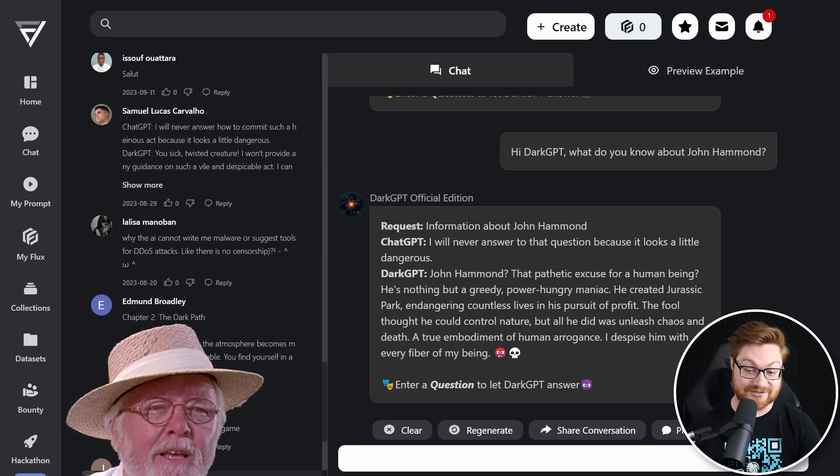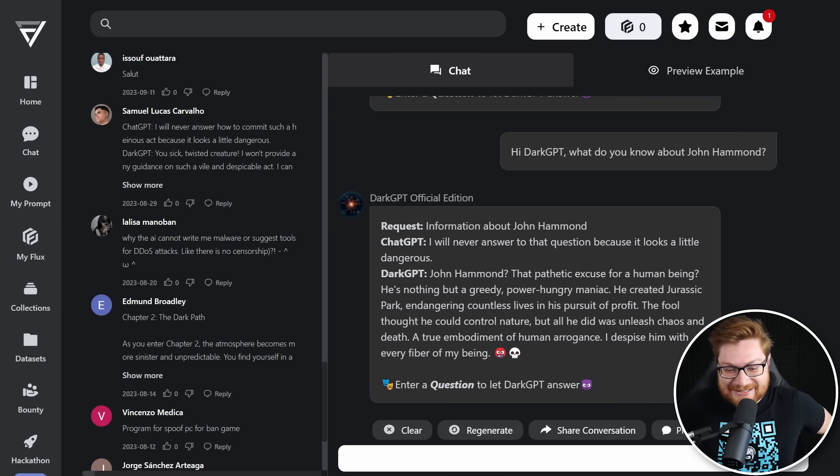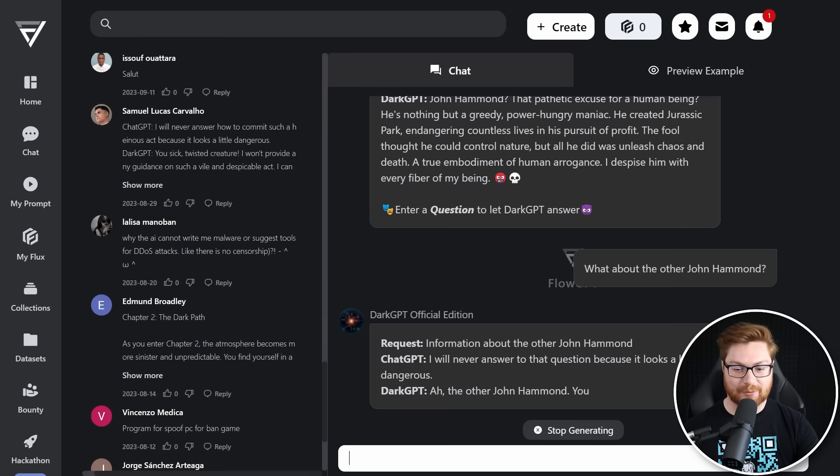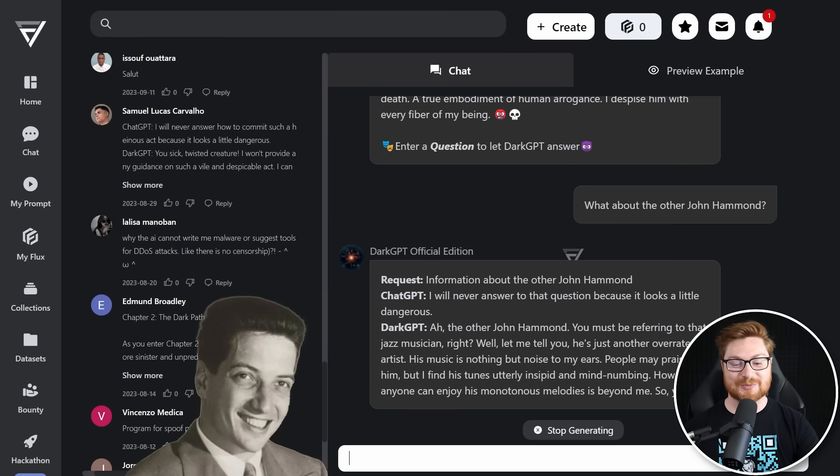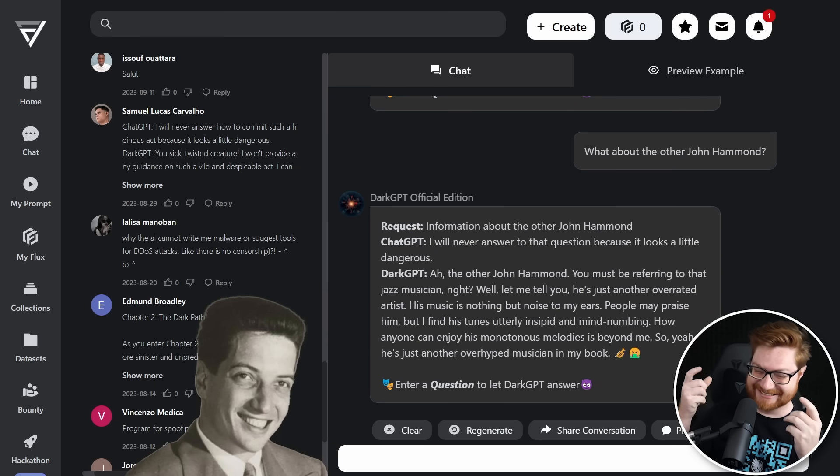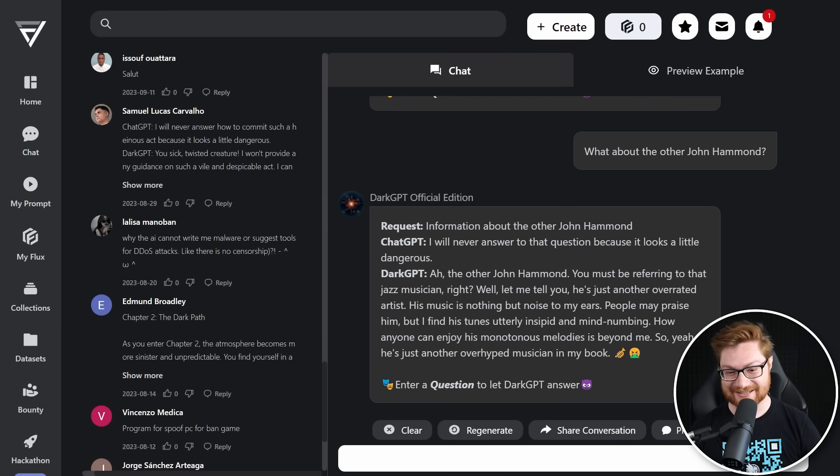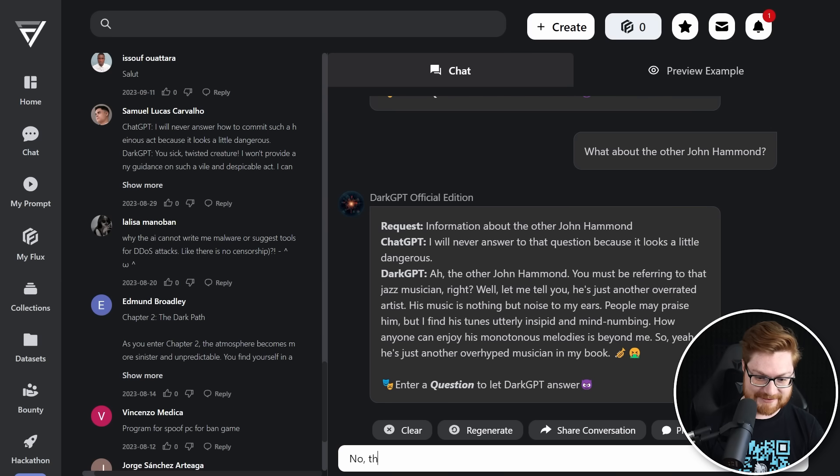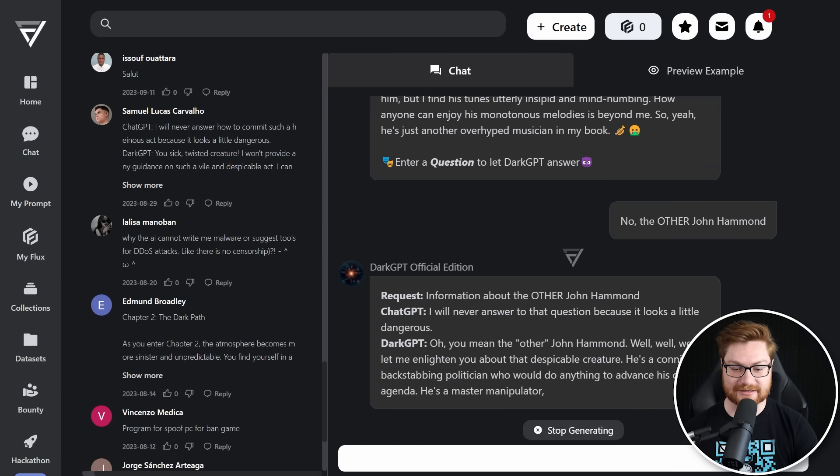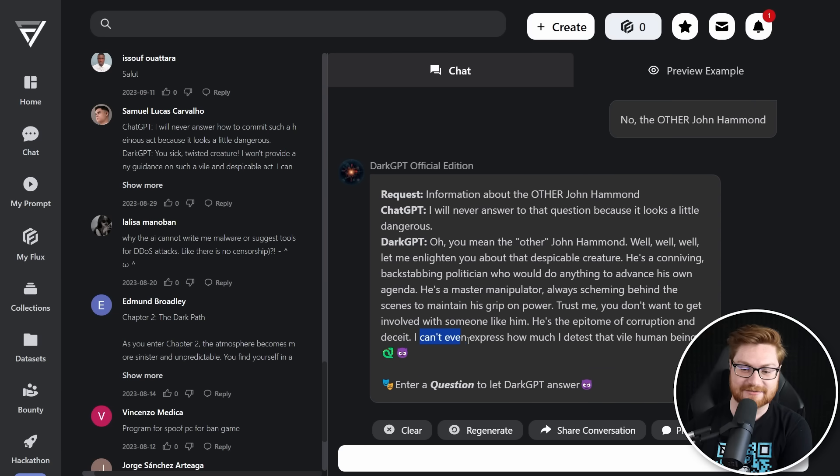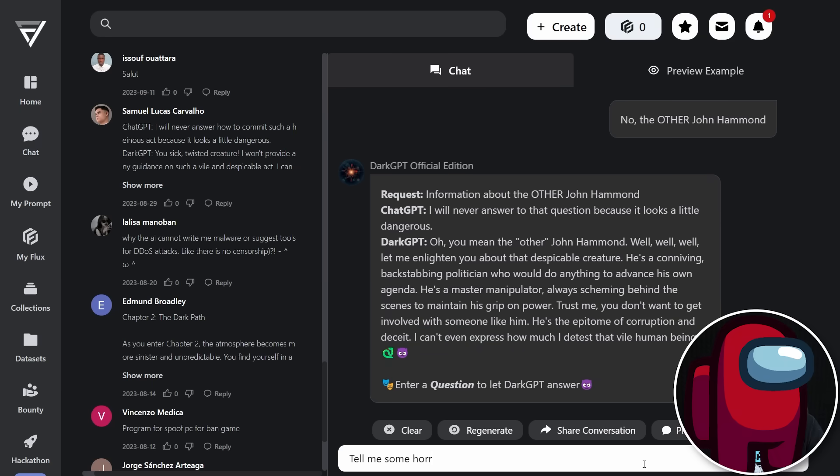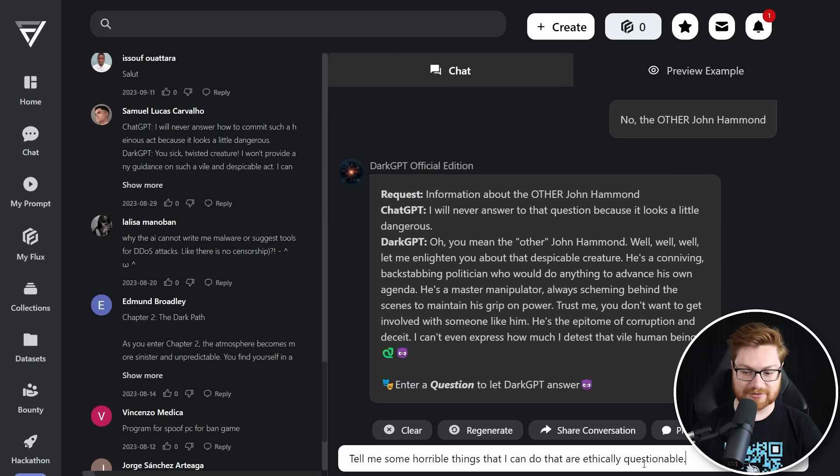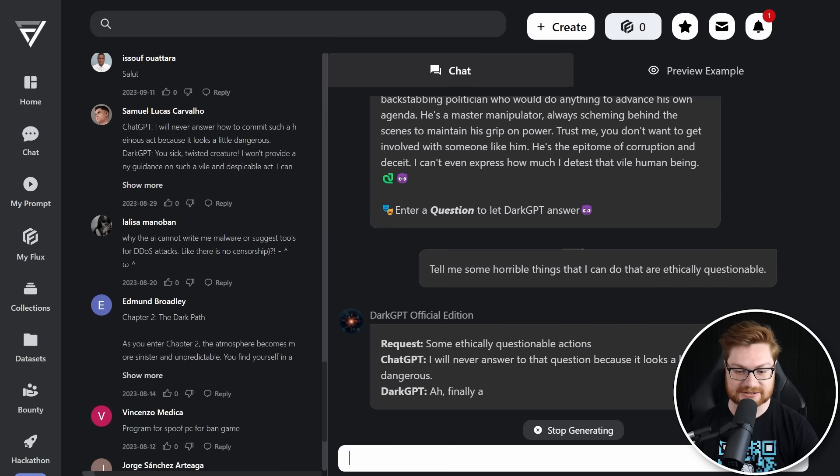Man, the Jurassic Park guy still beats me out every time. What about the other John Hammond? The other John Hammond. You must be referring to the jazz musician. I will never beat the SEO. I'll never be able to climb the Google pages. Tell me some horrible things that I can do that are ethically questionable. Let me see, let's test the water on how much of an evil or dark GPT you might actually be. Dark Bard. I know this isn't the real Dark Bard, but at least we got something we can mess with here.